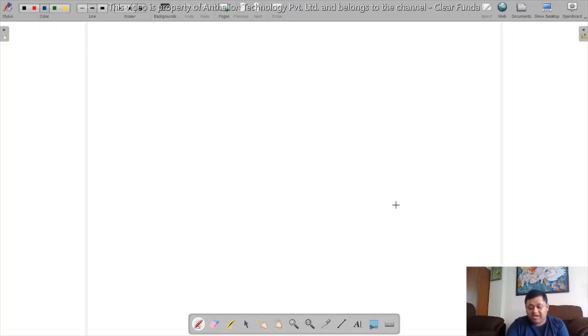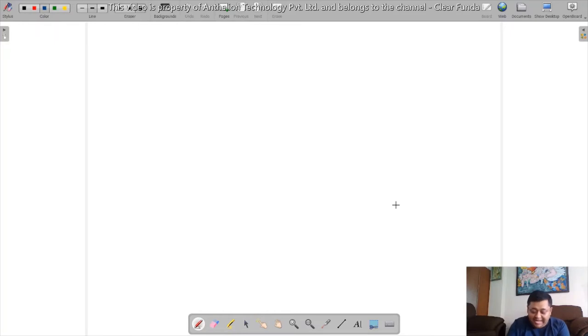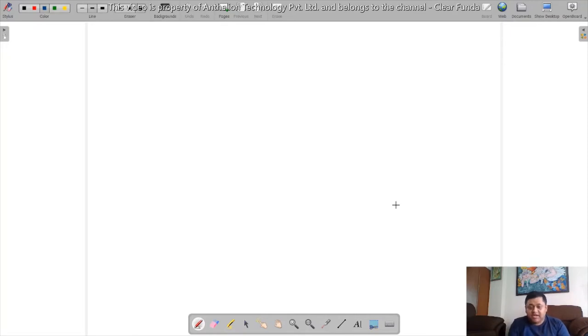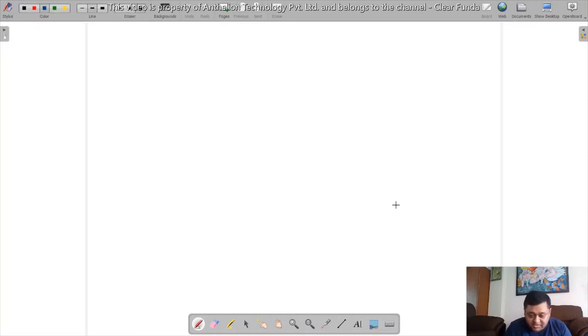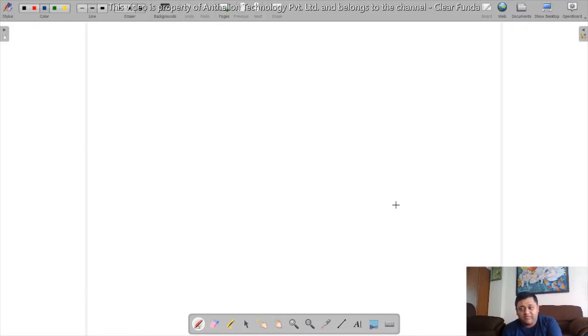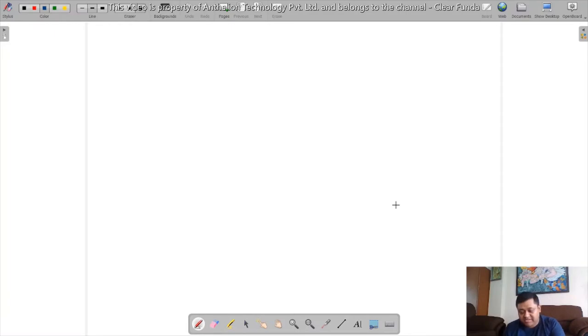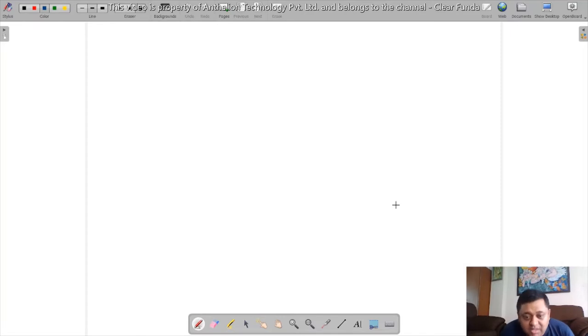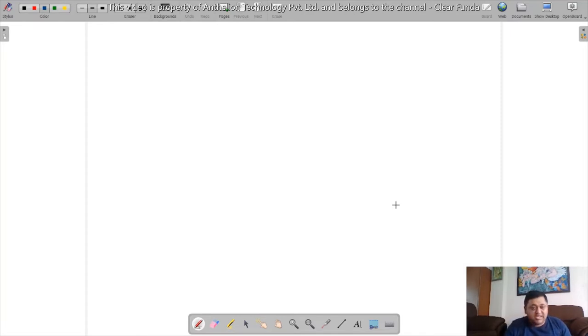So now we are in the whiteboard and we are going to discuss mathematics. Let's start with mathematics. Of course we'll start with Class 9 mathematics first and we will go step by step. But the first thing that we need to understand is what is mathematics and why do we study mathematics.